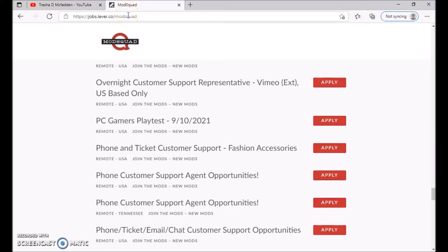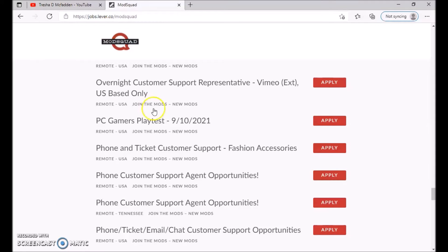Today I'm going to be talking about a PC gamer play test. This is for a position that starts September 10th of 2021 and this is a remote U.S. job.